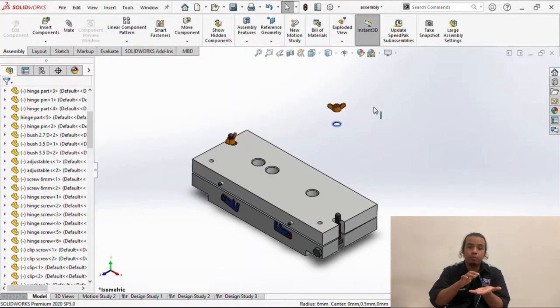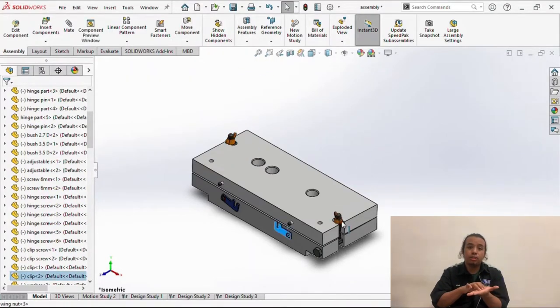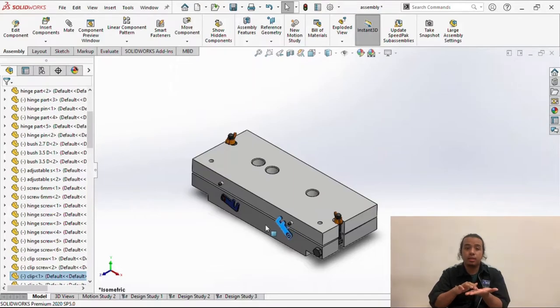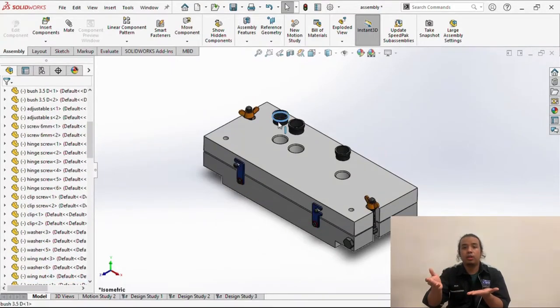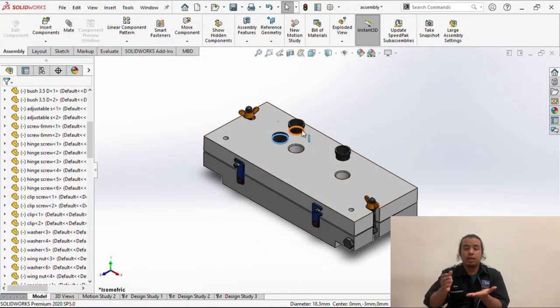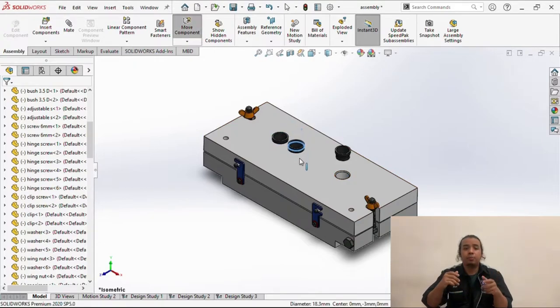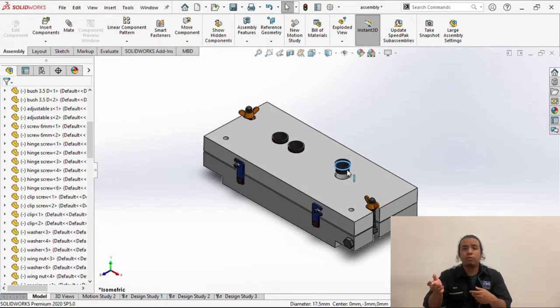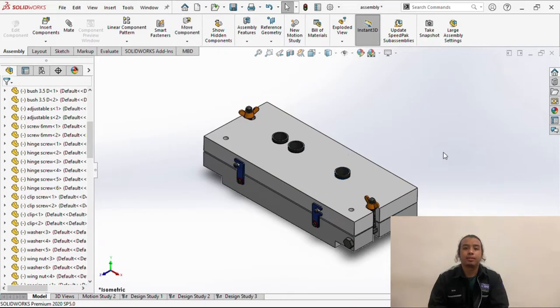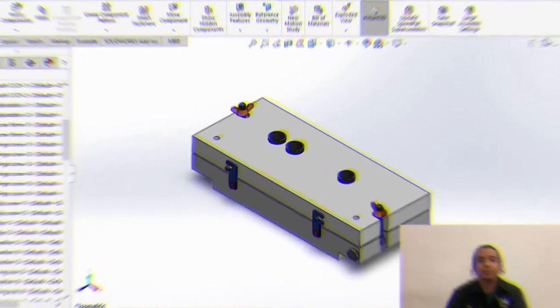After that we put the three bushes into the drill section, and then we can do the machining process. Okay, after that we can repeat the process. Thank you.